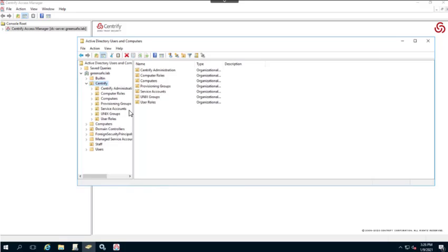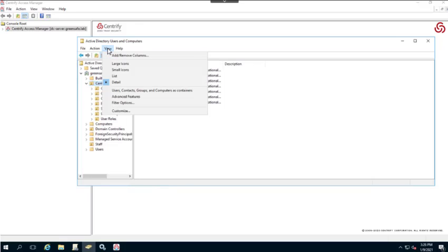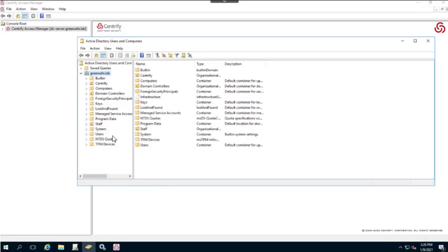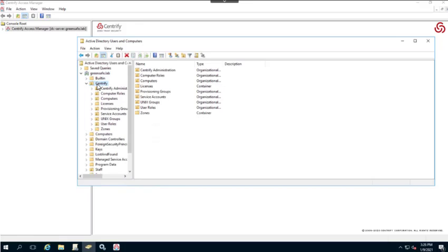In this particular instance the zone container is not shown by default. To reveal it, we're going to go to the View menu and select Advanced Features. Now, as you can see in the Centrify OU, I can see my Zones container and also my Licensing container.